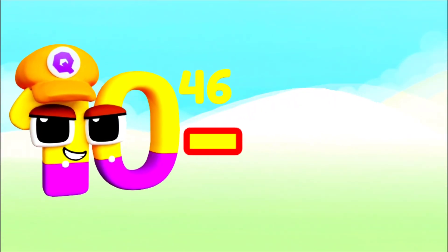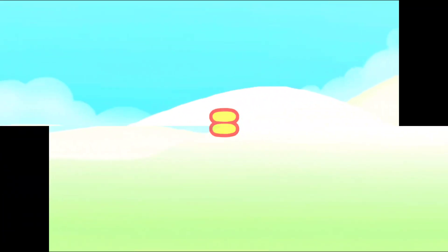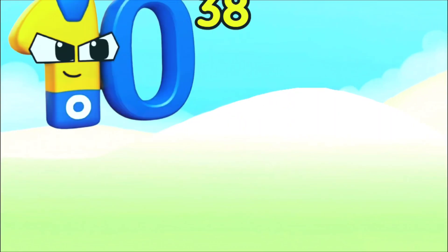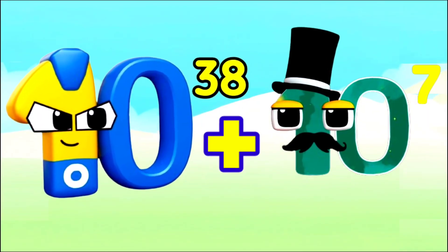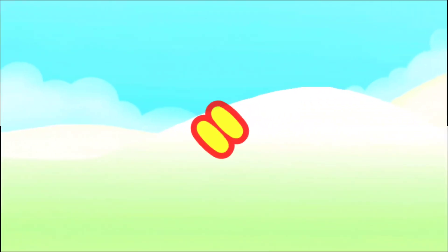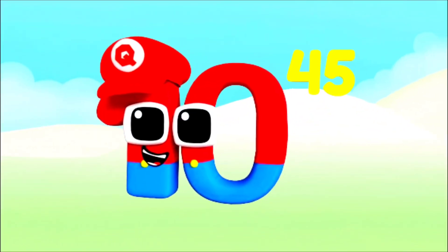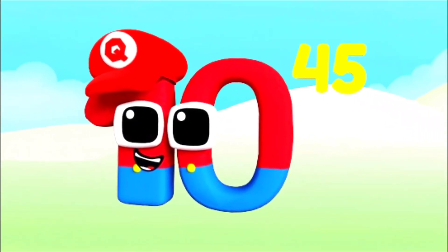I'm Quattuordecillion and I have 48 zeros. Equals — I'm 100 with 2 zeros. I'm 100 Decillion. I'm 10 million, old chaps, with 7 glorious zeros to my name. I'm Quattuordecillion and I have 45 zeros.